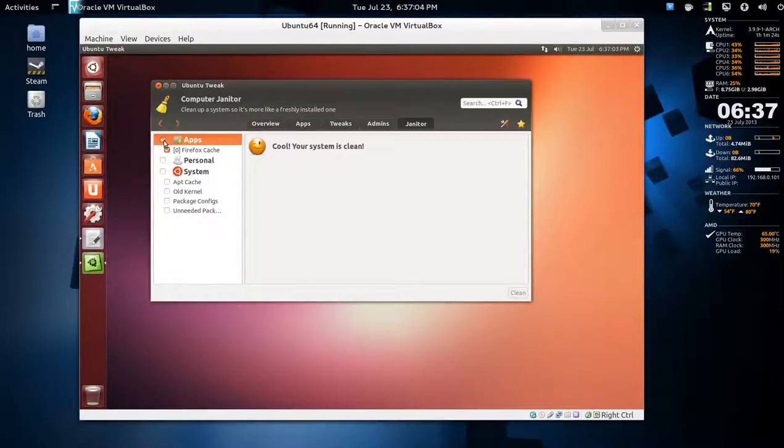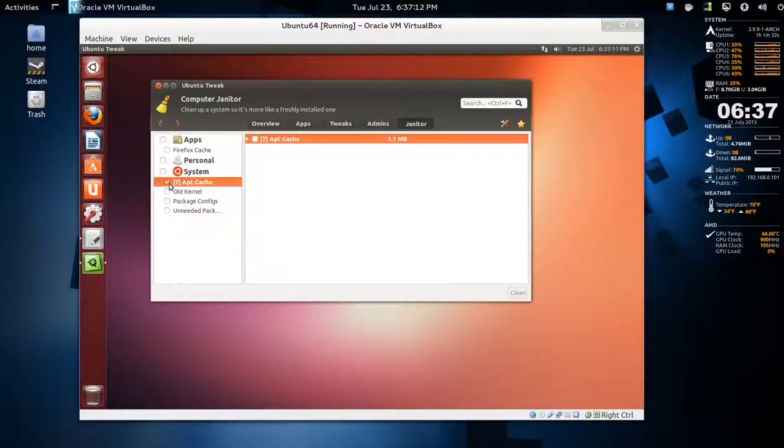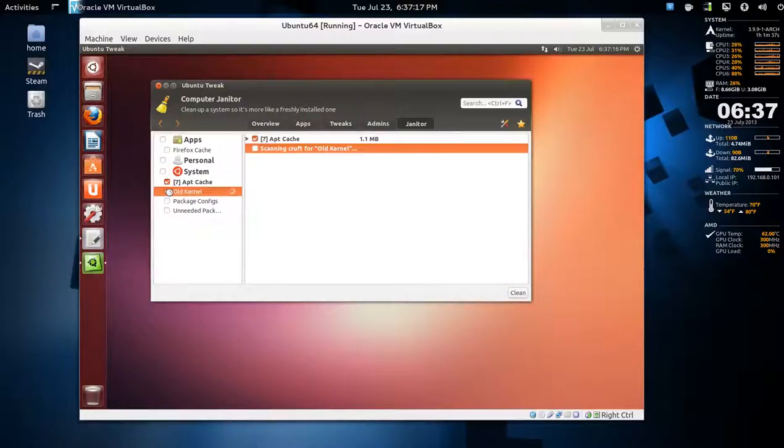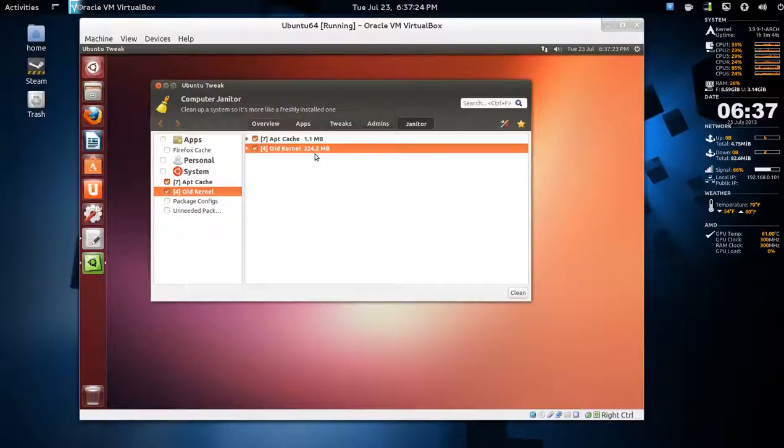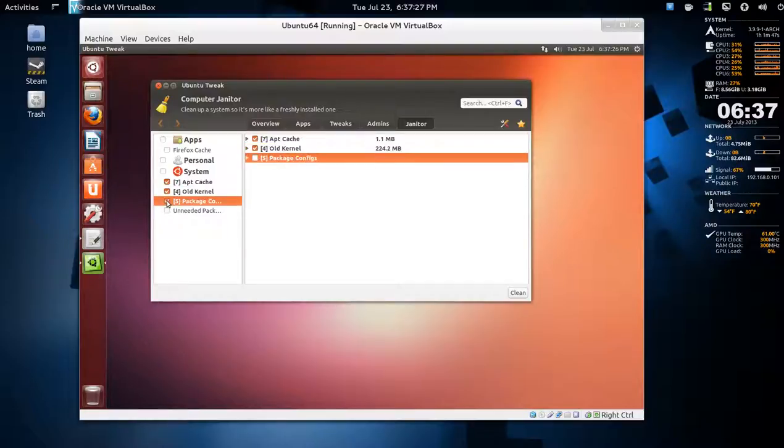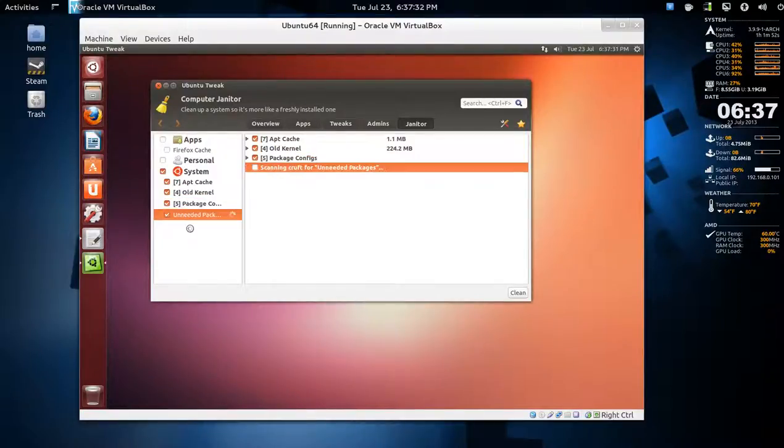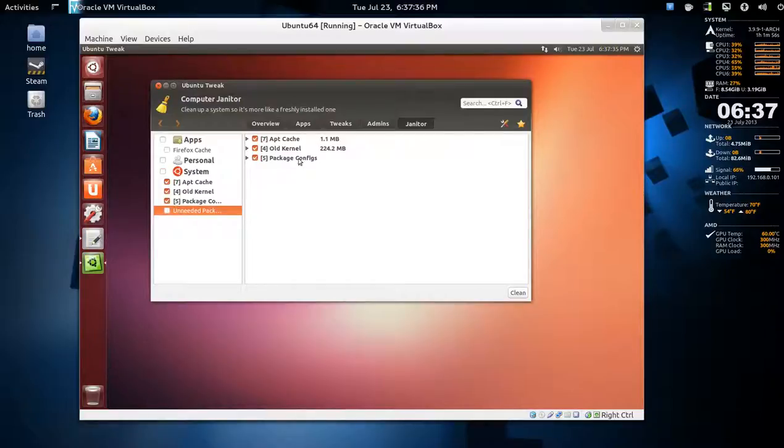So you just click - the Firefox cache, there's nothing there. Personal - forget that. App cache, look at this, already 1.1 megabyte. Old kernel - old kernel definitely if you want to, so you check that. That's nearly 224 megabytes. Package configs, there's five of those, so you select there. Unneeded packages - none of those.